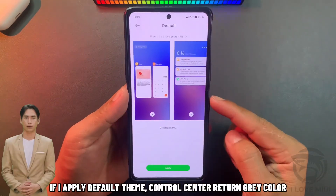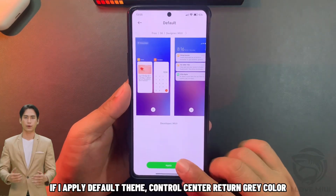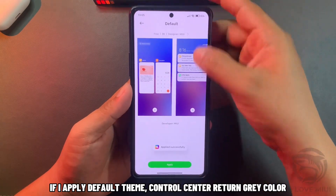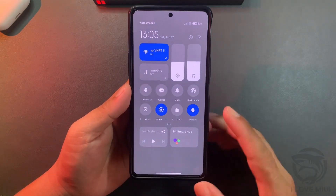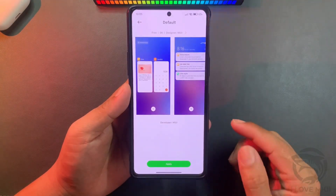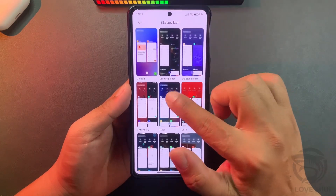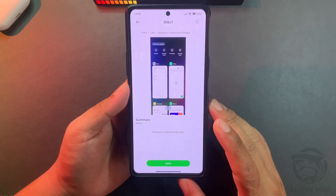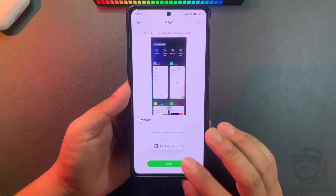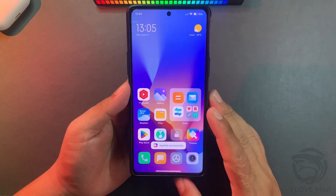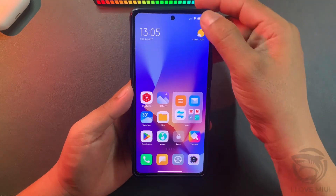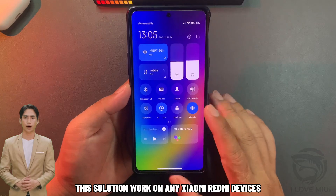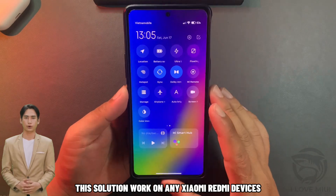If I apply the default theme, the control center returns to gray color. This solution works on any Xiaomi Redmi devices.